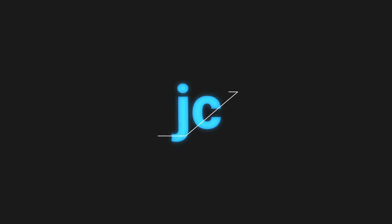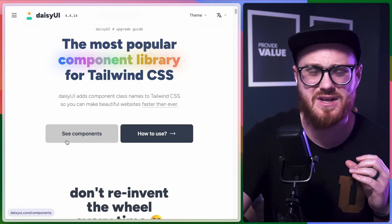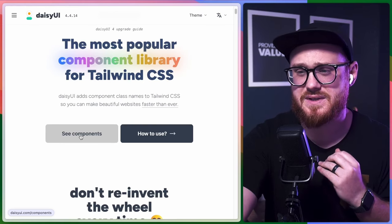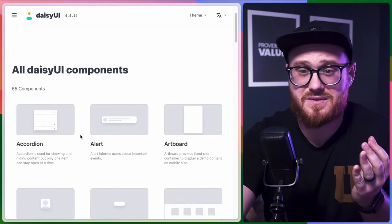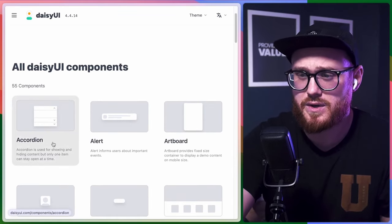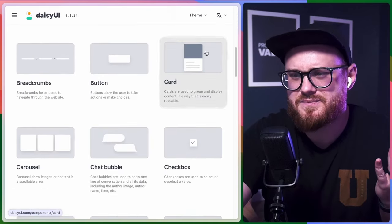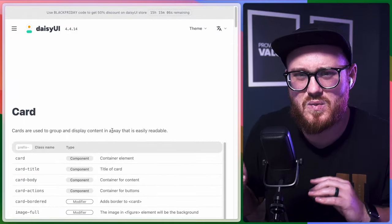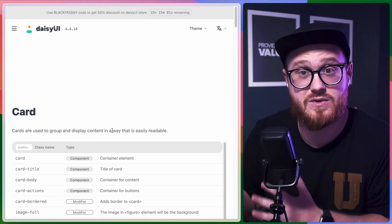Well, here's Daisy UI, but for Laravel Livewire. Daisy UI is a component library that's really popular for Tailwind CSS, and it basically just has a whole bunch of different components already pre-built for you, so you can have an accordion or an alert. There's a ton. I want to take a look at what it would look like to build something like this manually in Laravel Livewire.